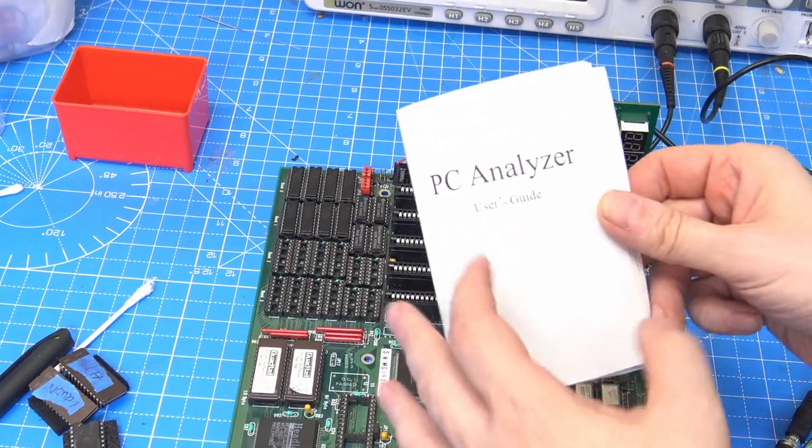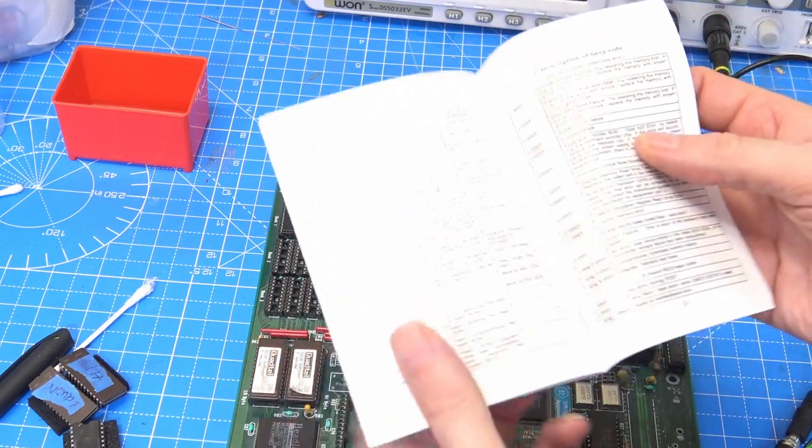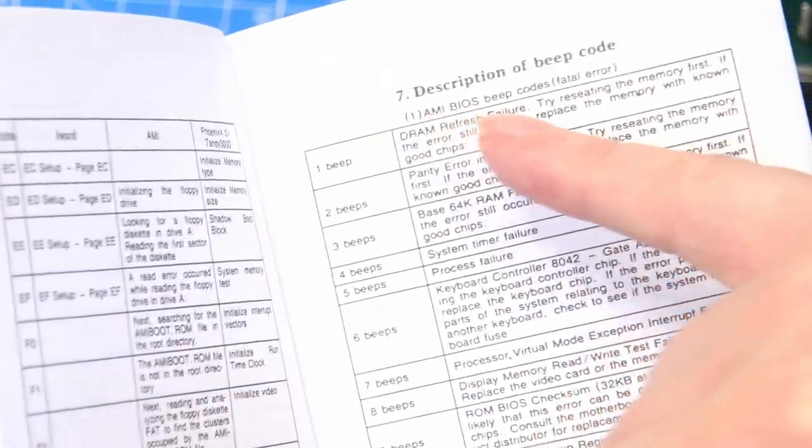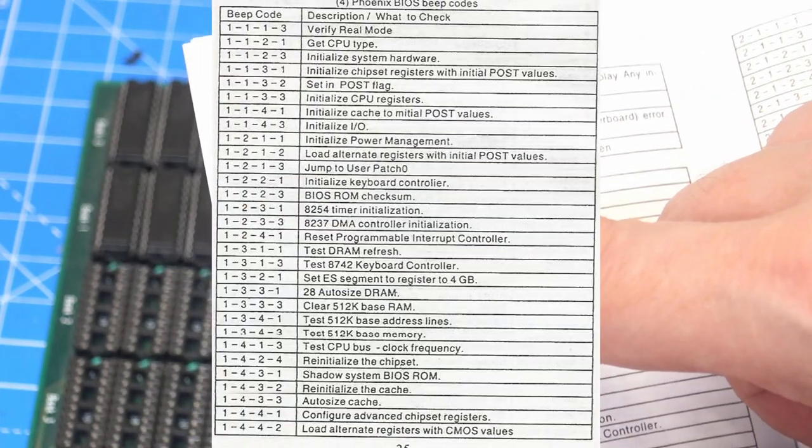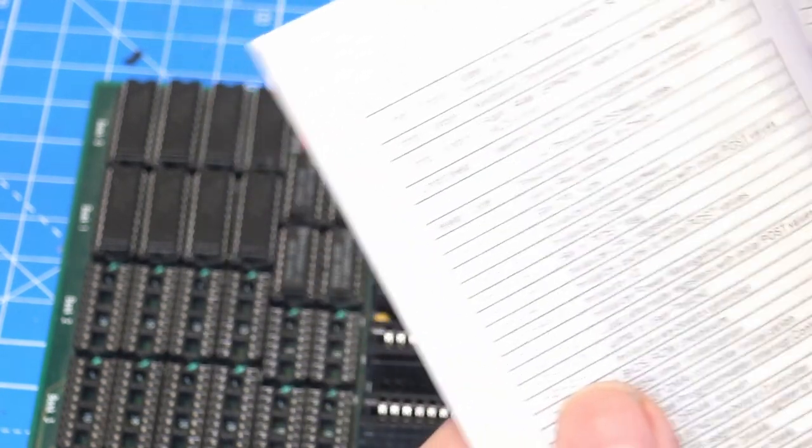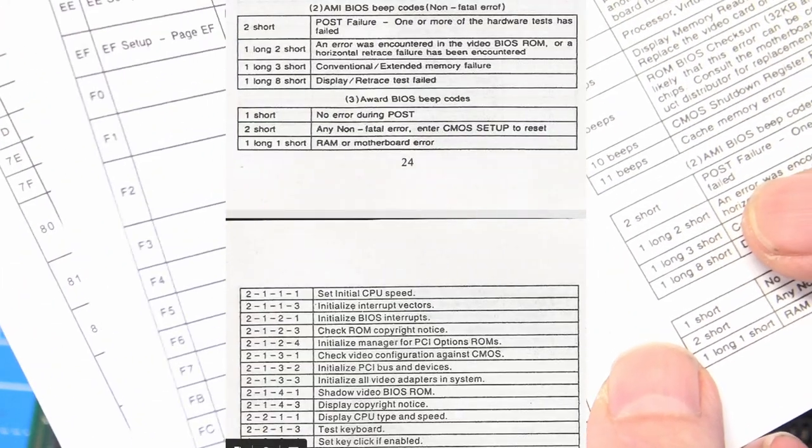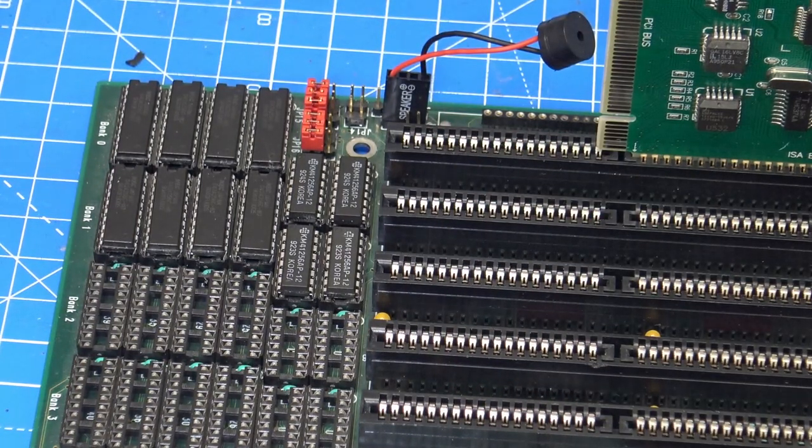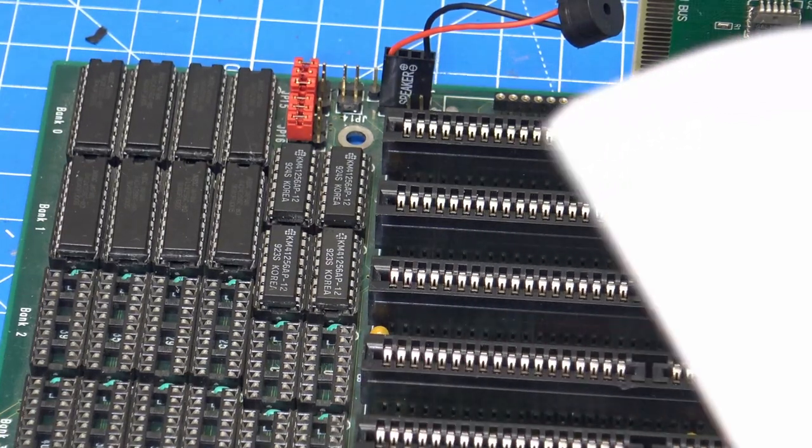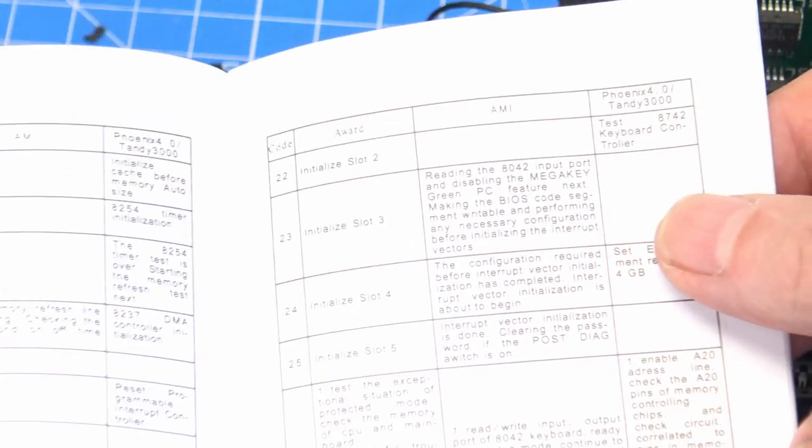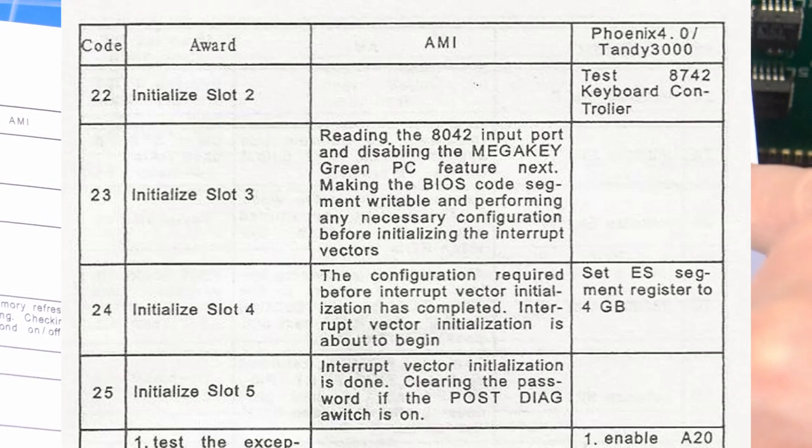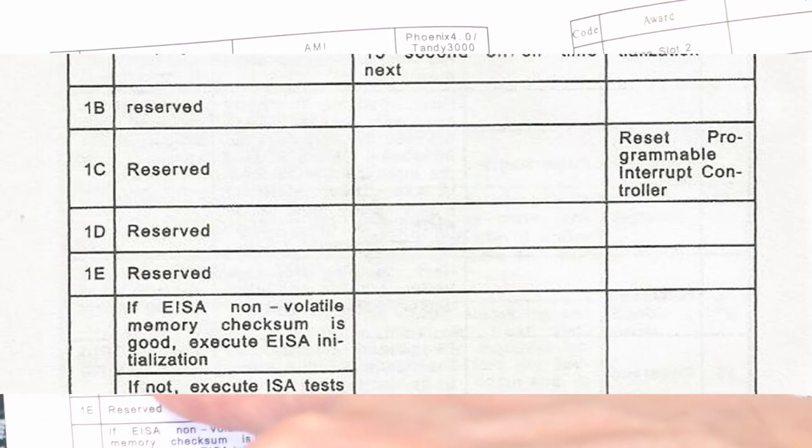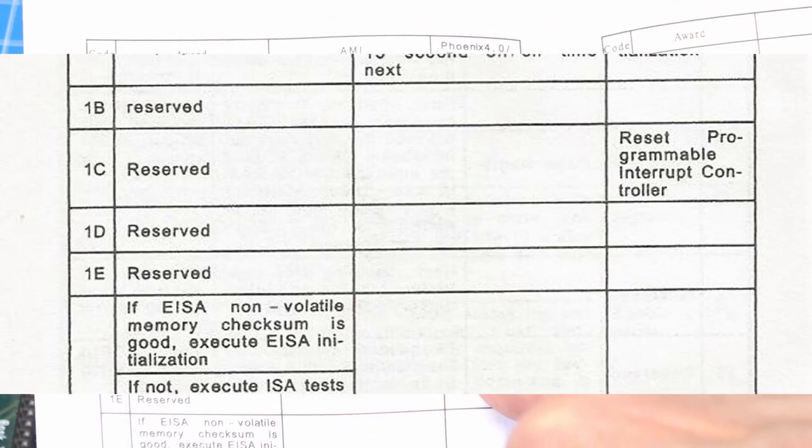So I started to look through the book. And the book in the back had a list of beeps. And it says three beeps, base memory error. But that's for AMI BIOS. We looked at the other types. Phoenix. These have all got like one beep, two beeps, three beeps. AMI BIOS, two short, one long. Award BIOS, one short, two short. So they all have different length beeps. But this one just has beep, beep, beep, three short beeps. So that was why I thought it was a memory problem. If we look at some of the codes that we're getting, so we were finishing on 22. 22, initialized slot 2 for Award. Nothing for AMI. Test keyboard for Phoenix. But we know we don't have Phoenix. So none of the codes that I was getting was really making any sense.